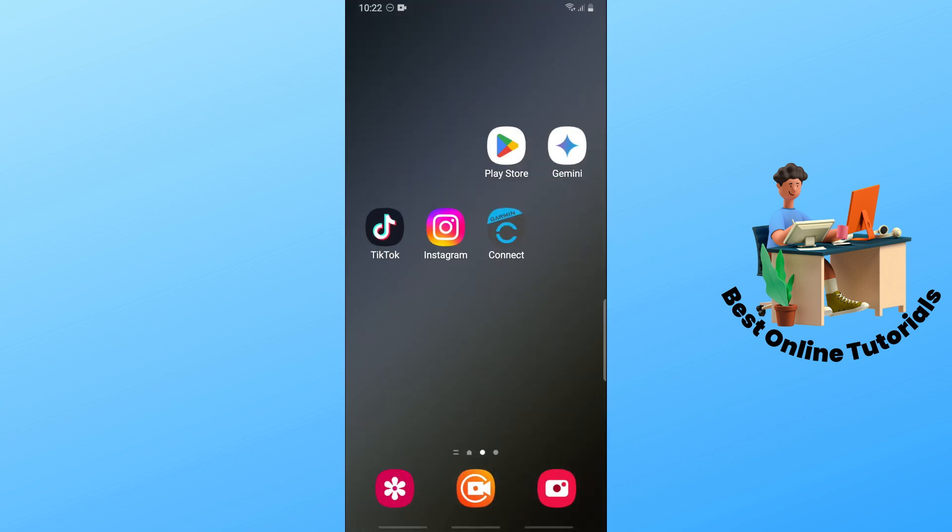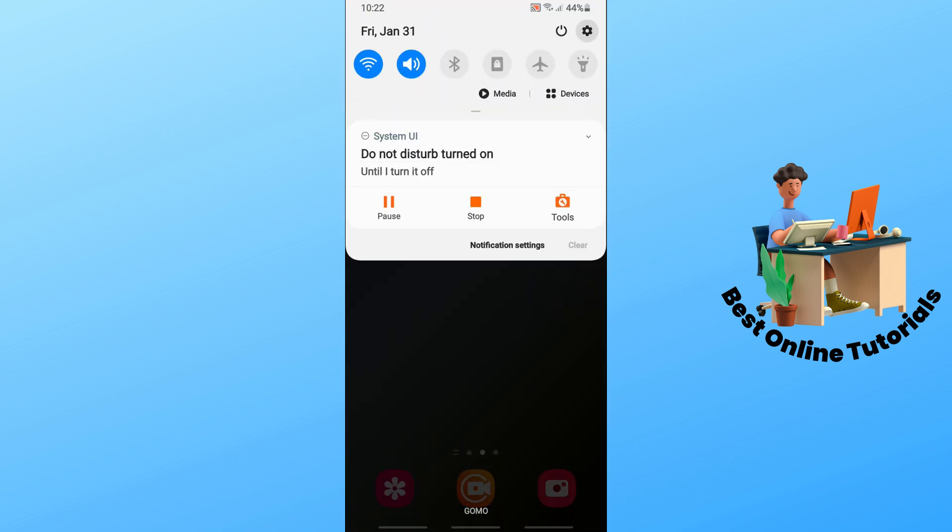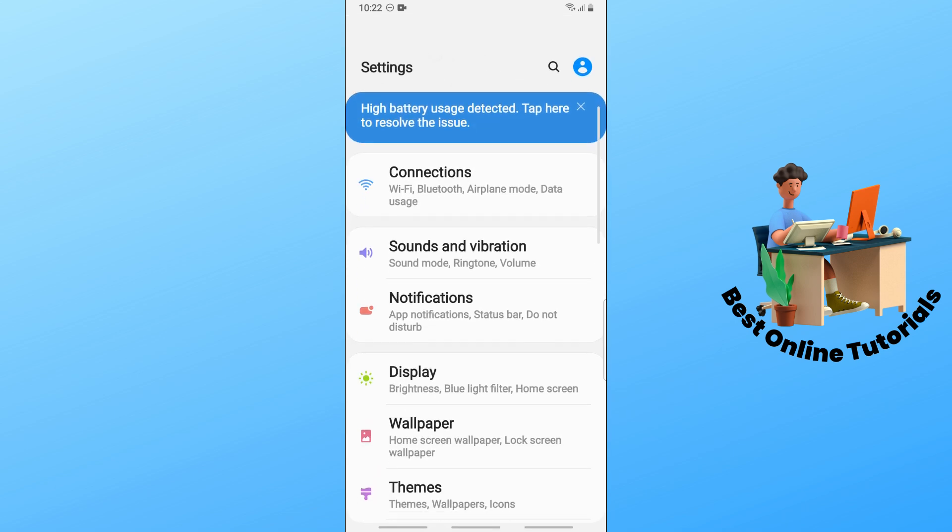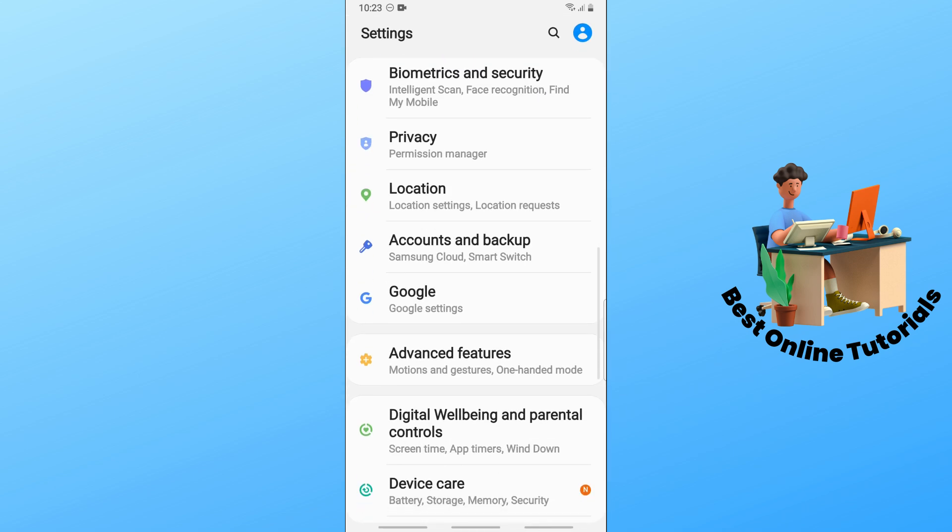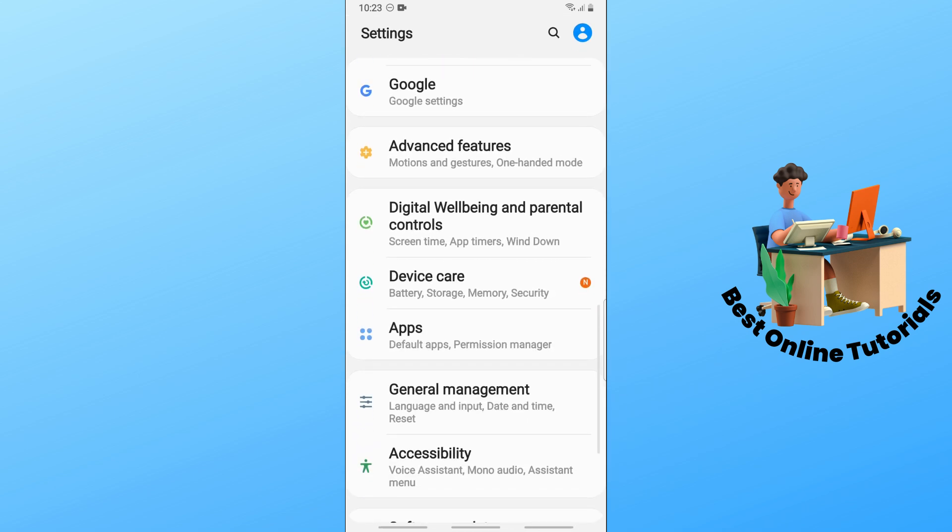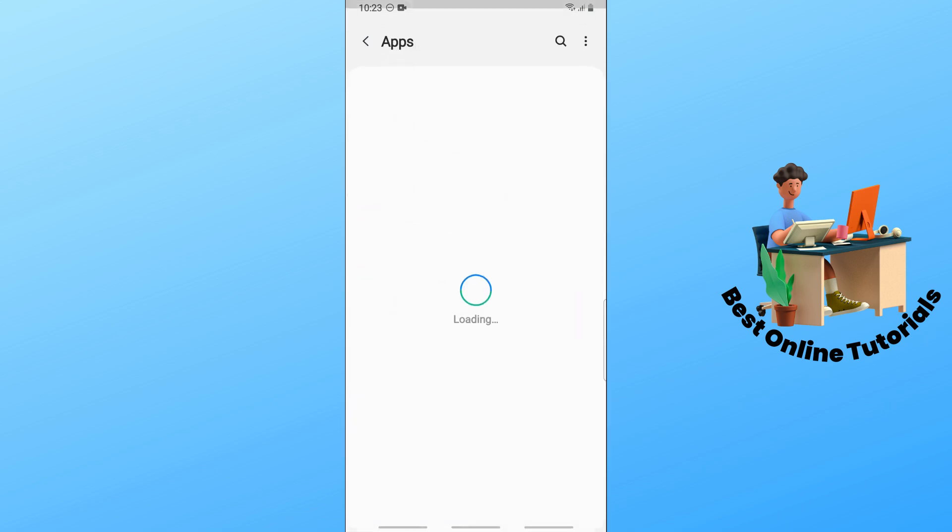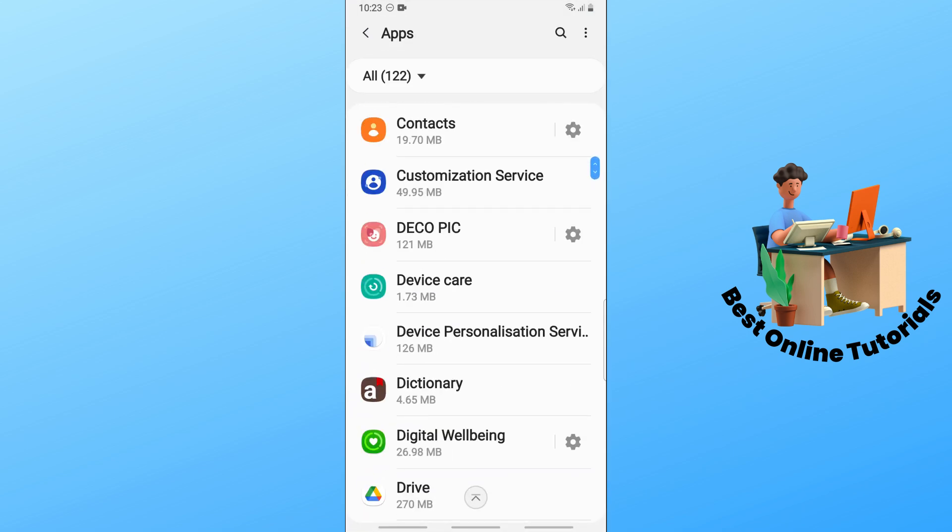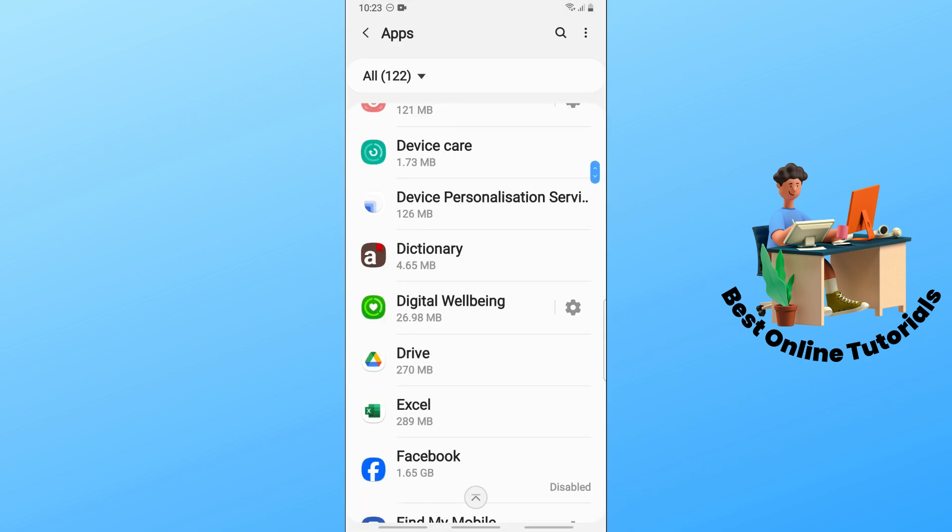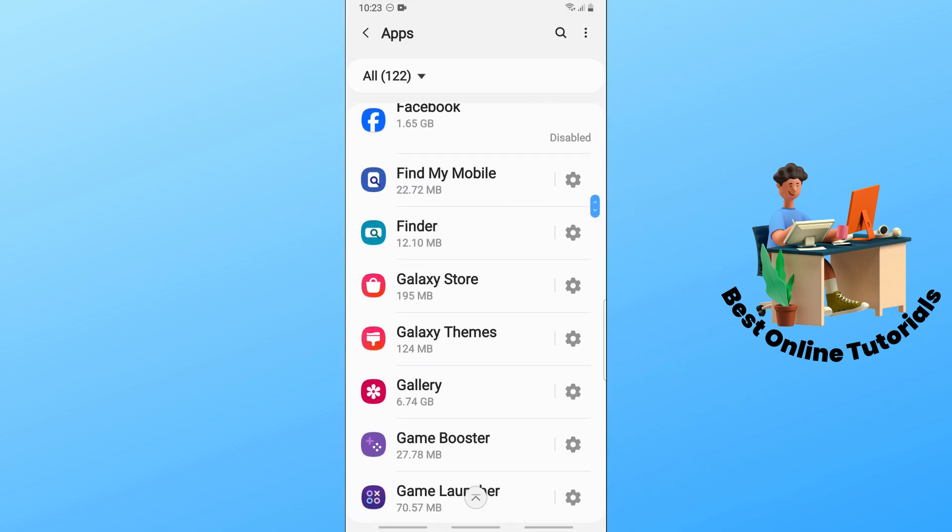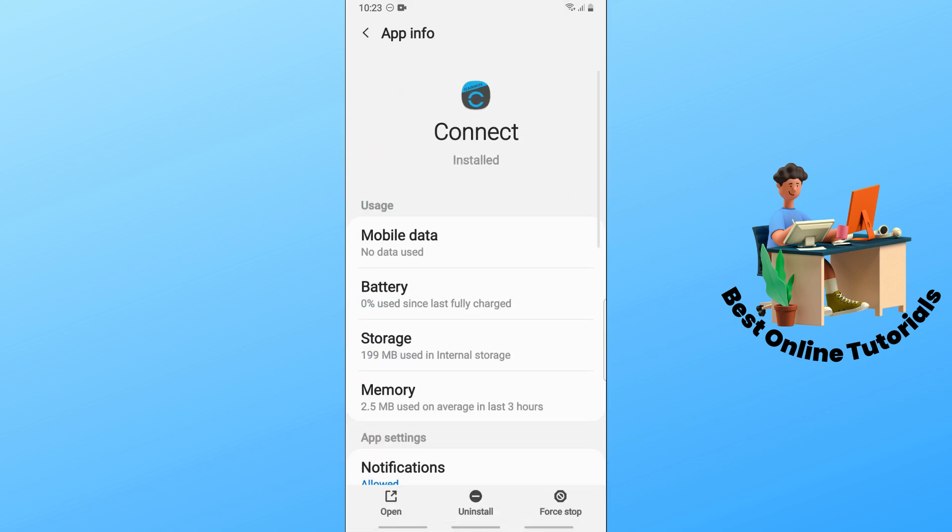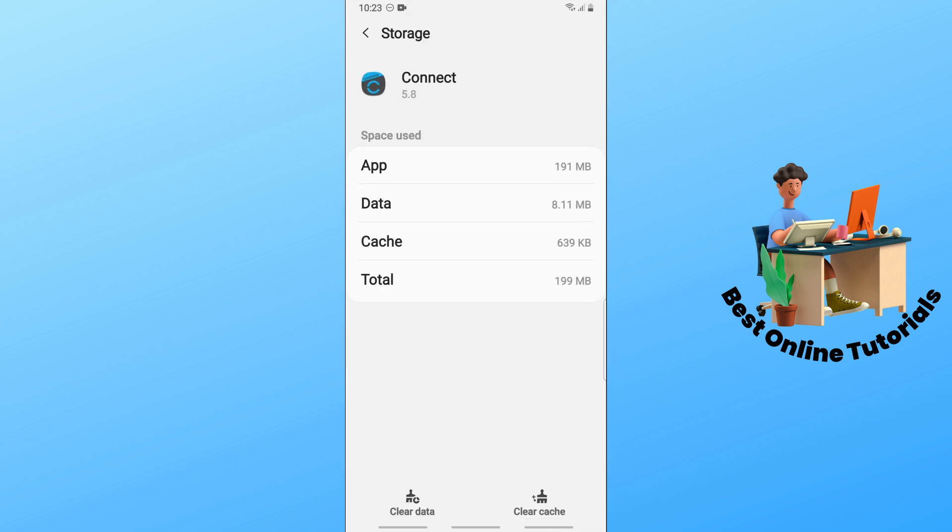For the second solution, go to Settings on your device, then scroll down and go to Apps. Find Garmin Connect, tap on it, and go to Storage.